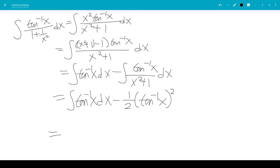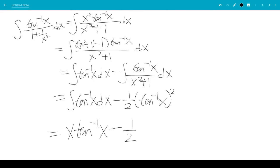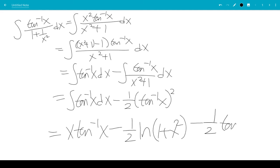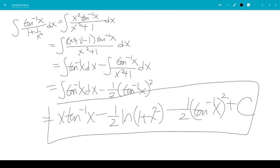So the final answer is x inverse tangent x minus 1 half ln of 1 plus x squared minus 1 half times inverse tangent x squared, plus C. And that is the answer to this integral.